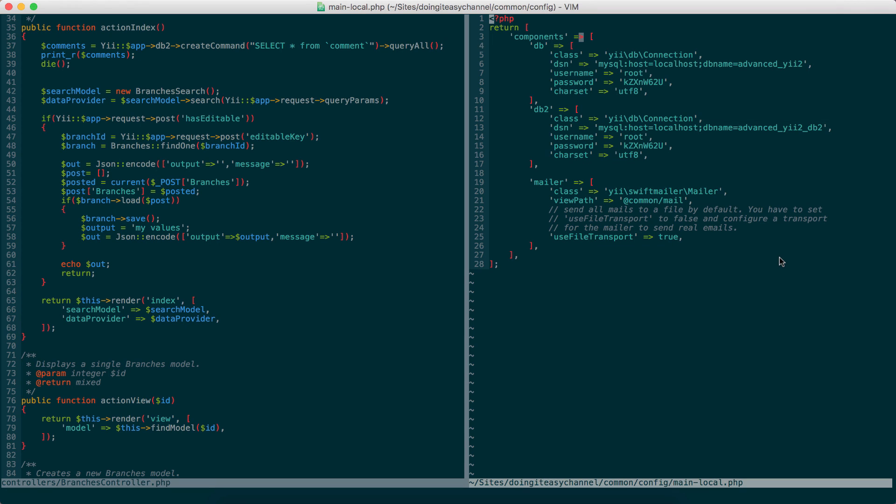Hello Internet, welcome to Doing It Is channel. Today we are going to connect into multiple databases in Yii2.